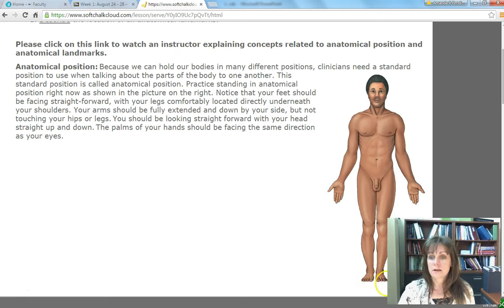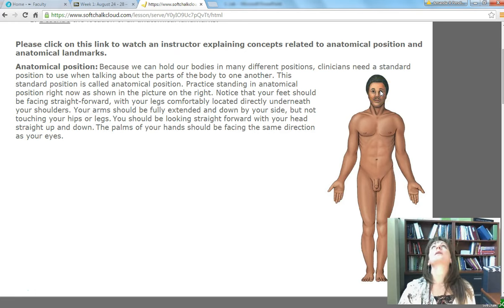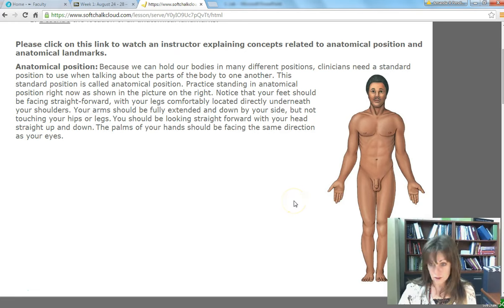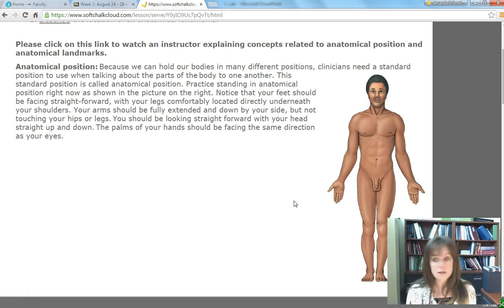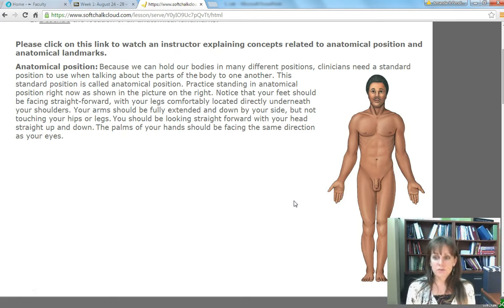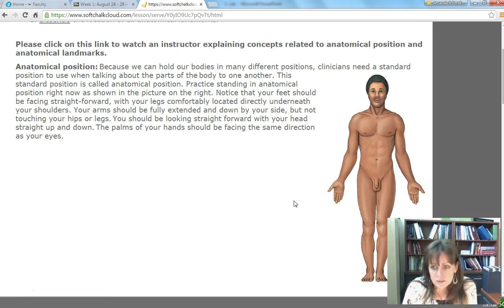Toes are pointing straight forward, not off to the sides, not inward. The person is standing up, their head is straight up and down and looking forward — not looking back, not over to the sides. And the other really important feature is that the palms of the hands are also facing forward. We have this standard position because when talking about body parts in an operating room, you want a standard reference so you're not asking whether 'left' means my left, your left, or the patient's left.